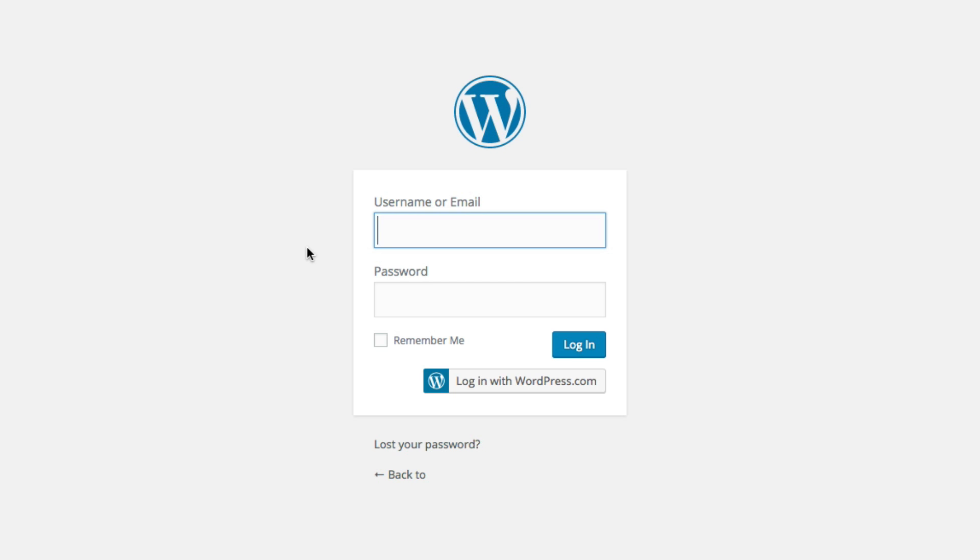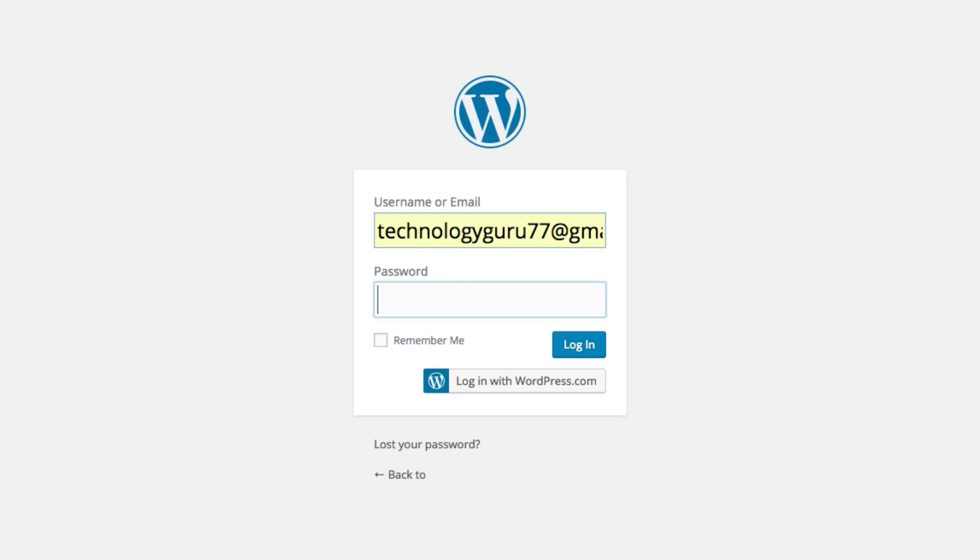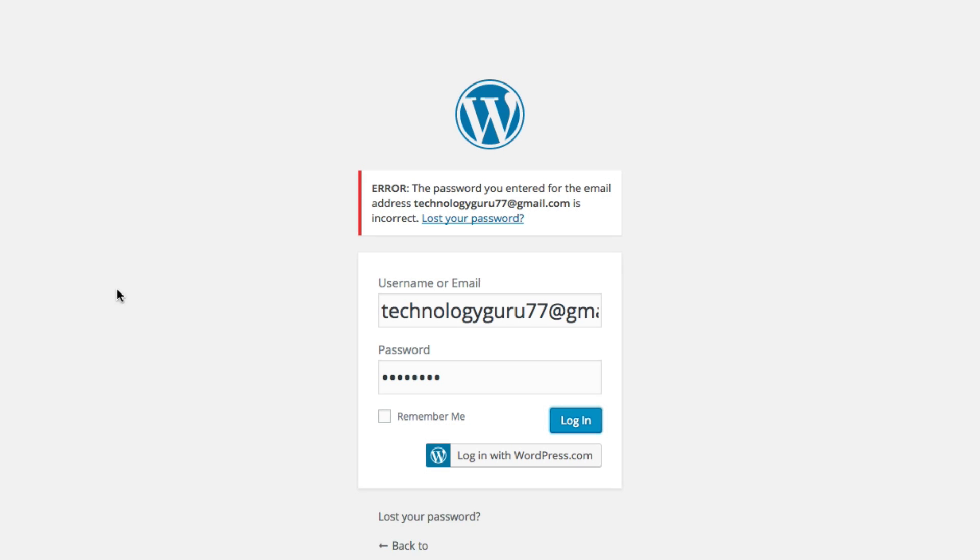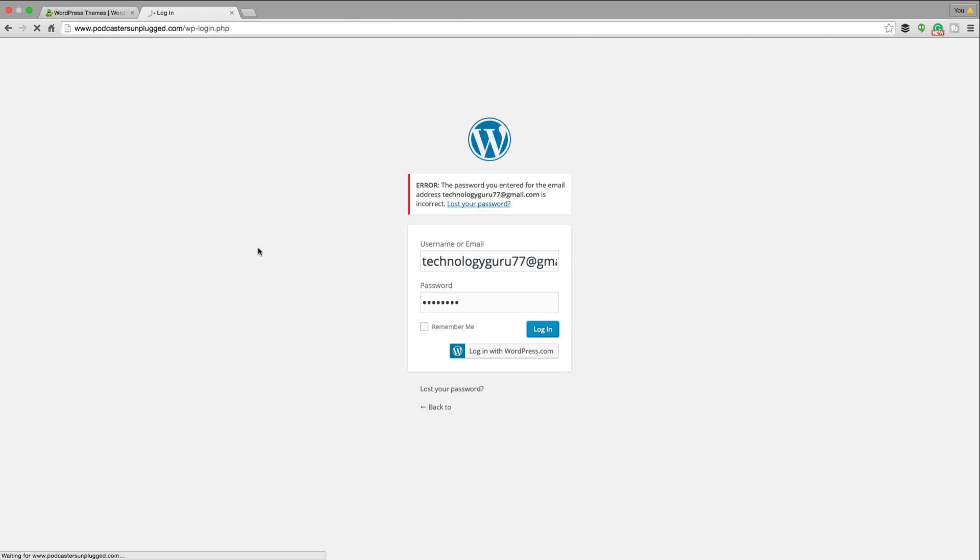And then you'll want to basically just type in that username here under username. And then under password, whatever the password that they provided you was. So we're going to go ahead and do that now. So we're going to go ahead and type in the password. And then once you've typed in your password, click on the blue login button there. So click on the login button and then voila, you, my friends are ready to go.